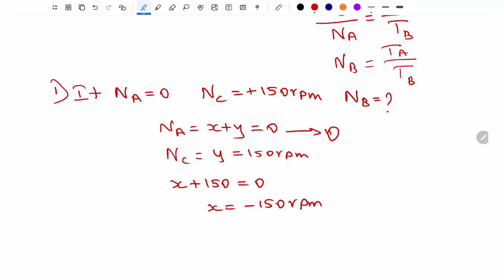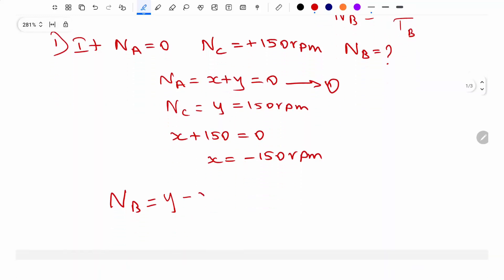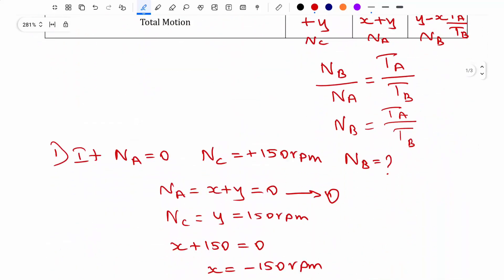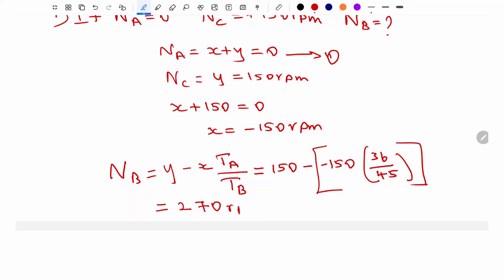Now calculate NB: NB equals Y minus X times TA divided by TB. Substituting Y equals 150, X equals minus 150, TA equals 36, TB equals 45: NB equals 150 minus (minus 150) times 36 divided by 45, which gives 270 rpm. The direction is positive, meaning anticlockwise.